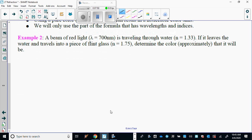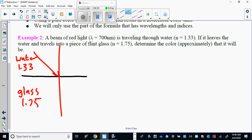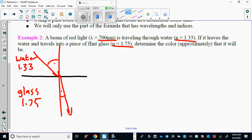Once again, draw a diagram. Red light is going through water — index 1.33 — and into flint glass, which is 1.75. It's going from less dense to more dense, so it bends towards the normal. This angle will be bigger than the refracted angle. That's somewhat irrelevant to the question, but it's good practice. We have the index of refraction and the wavelength to work with.